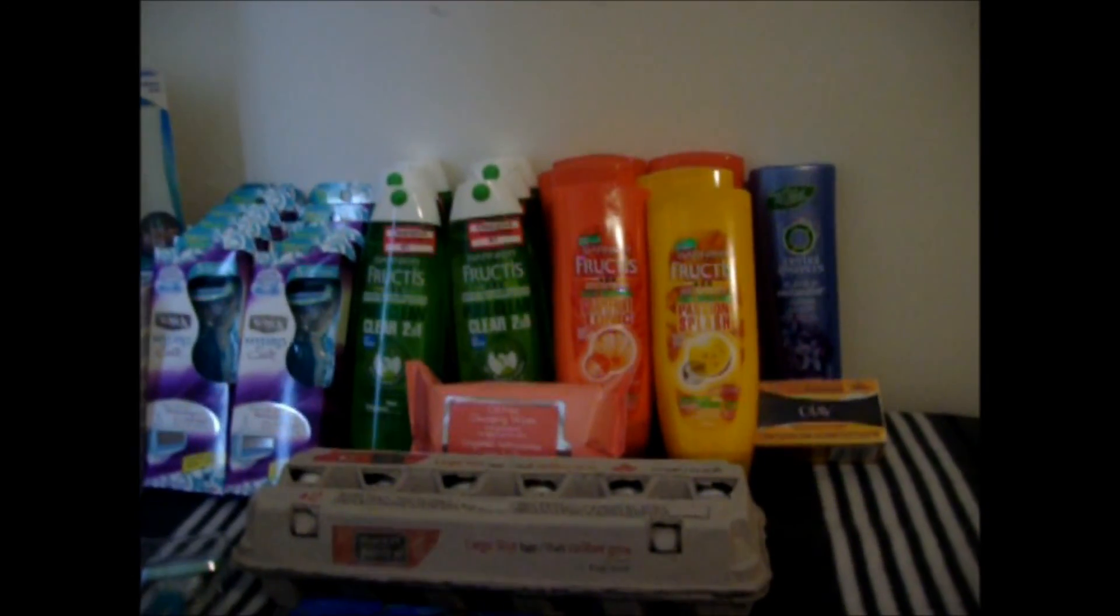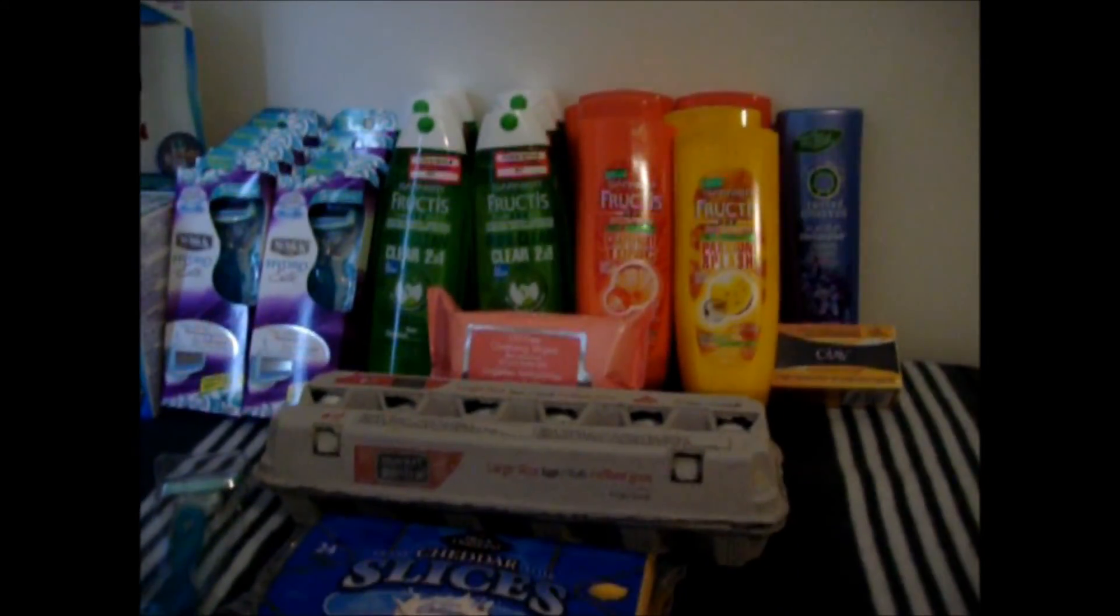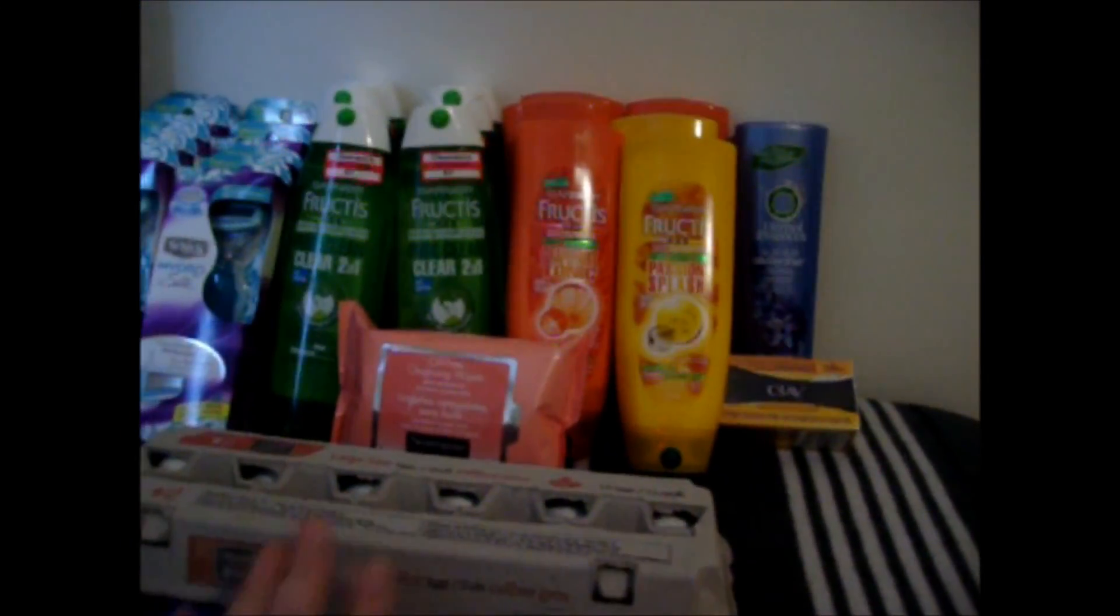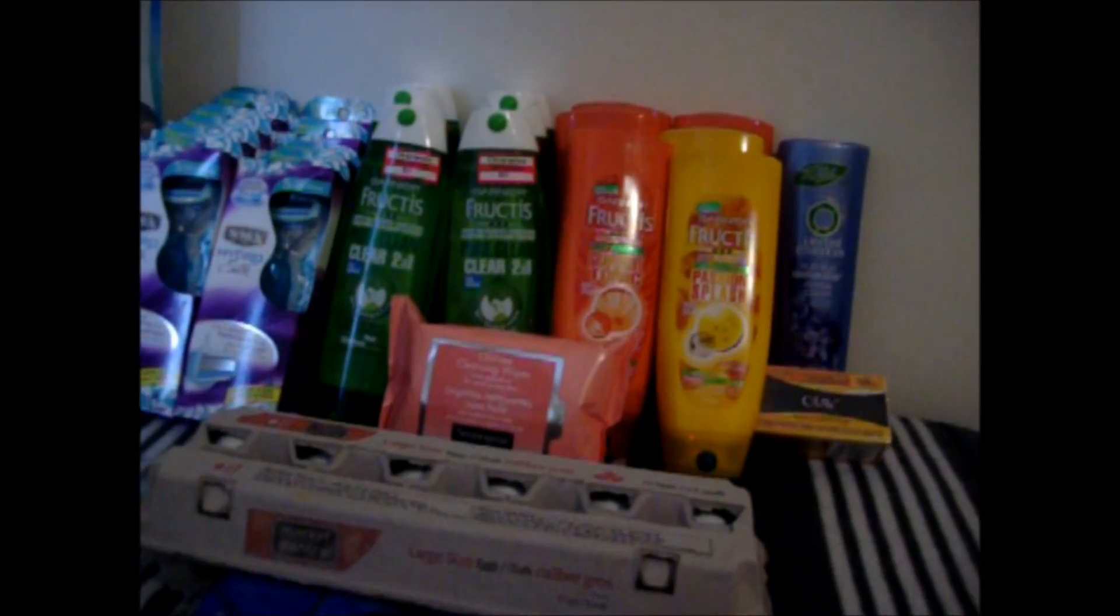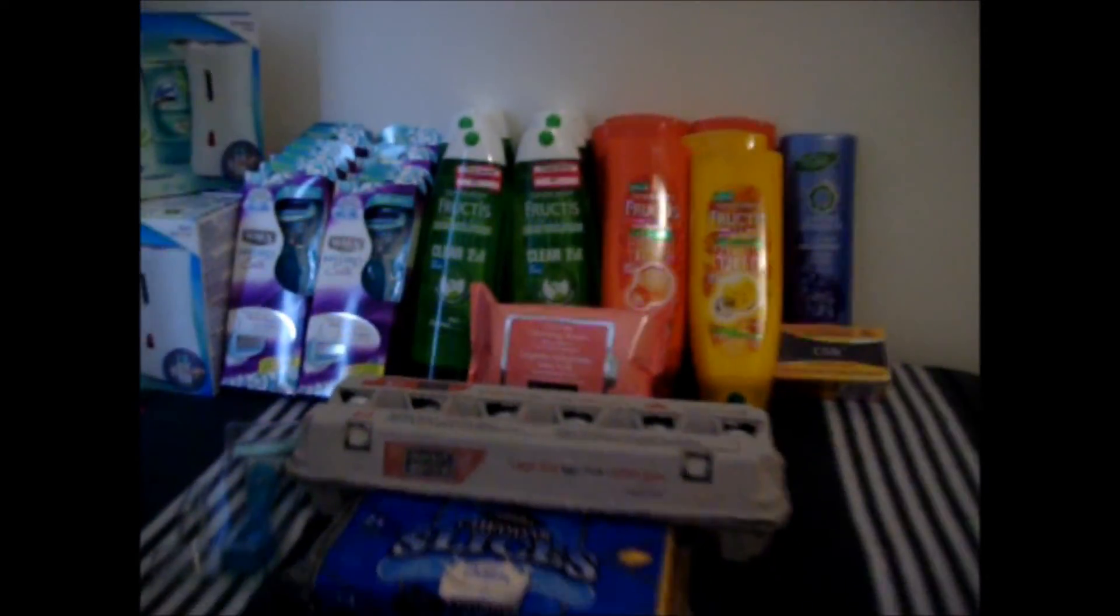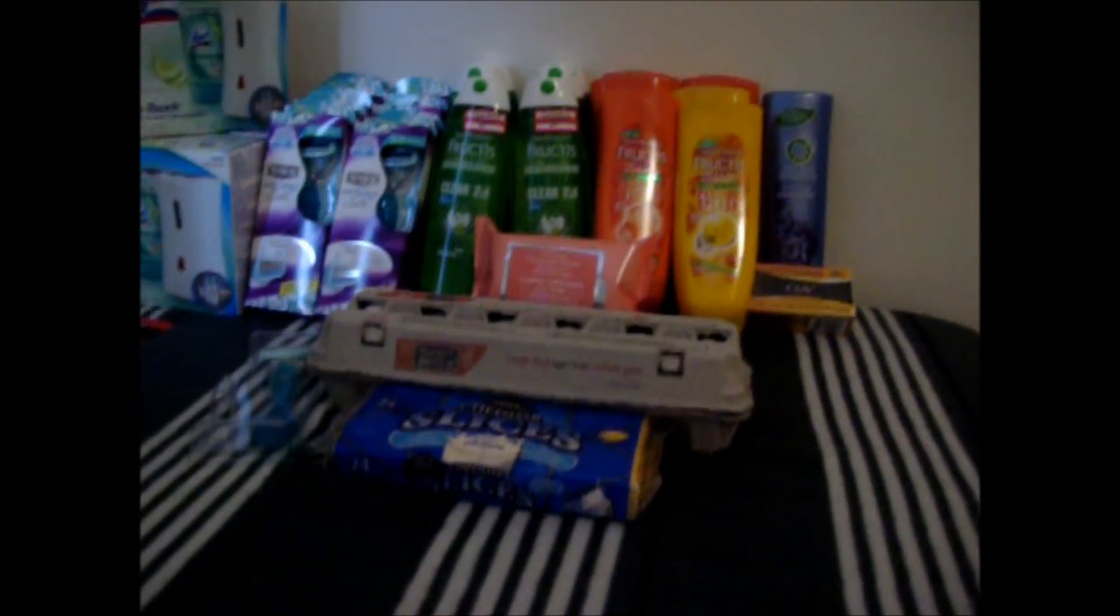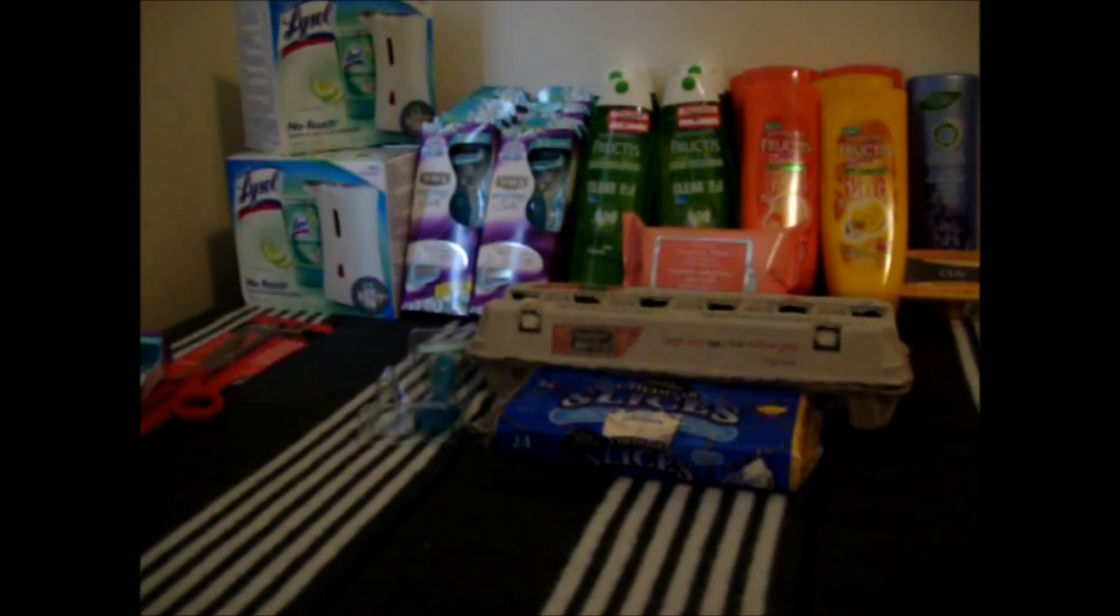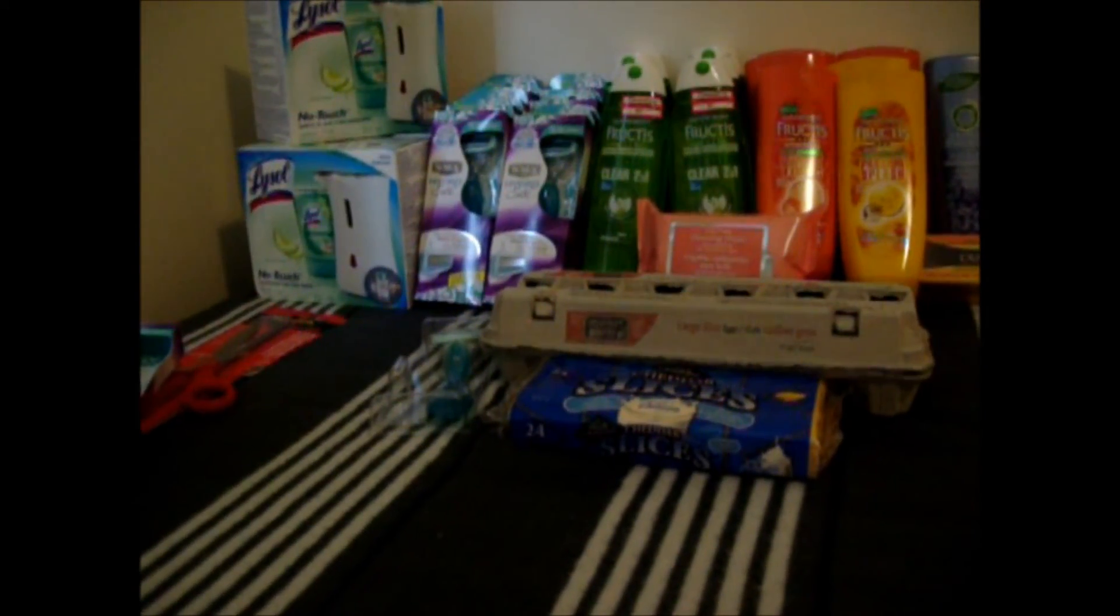But it worked out that I paid $30.05, and I got a $30 gift card back that I can roll into offers later. And I got six shampoo, six conditioners, the Neutrogena facial wipes, eggs, and cheese. That is so awesome. I'm really, really happy with this.